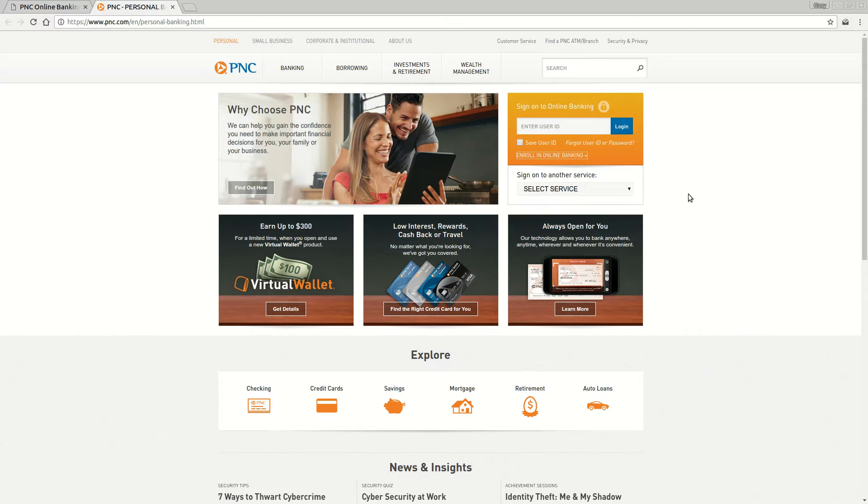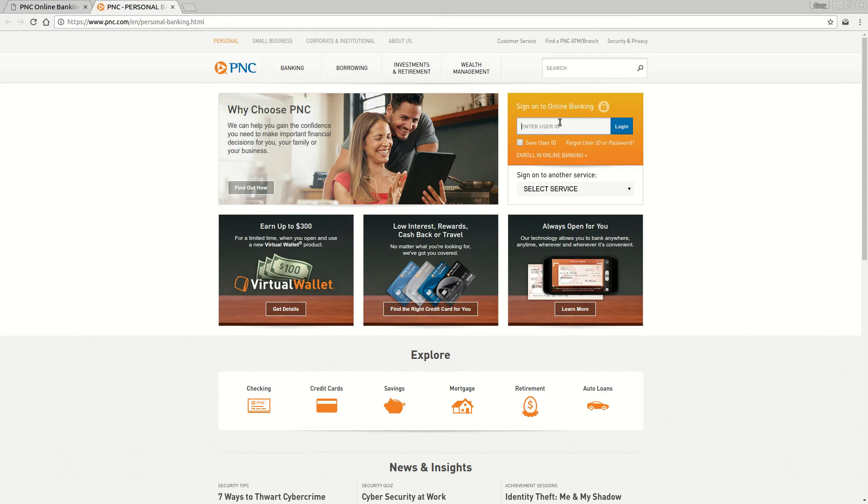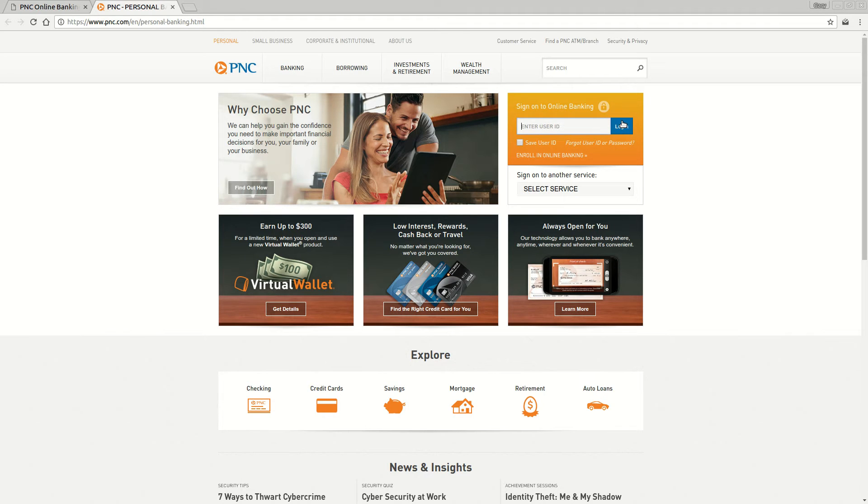Once you have your access set up, come back to the main page at pnc.com. Enter the user ID you just set up, click login, and it will take you directly to your accounts online. That's how you enroll and log in to PNC Bank.